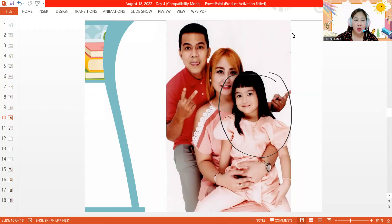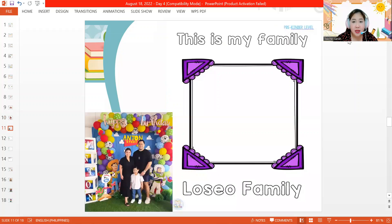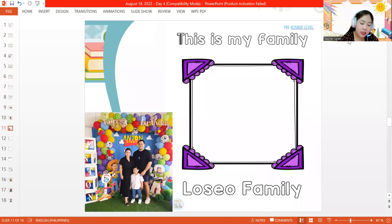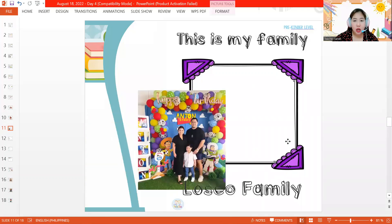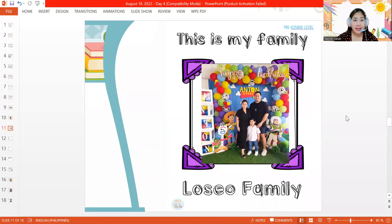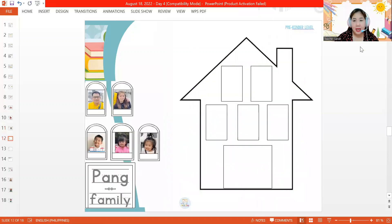Now let's see what we have for the next page — it's time to start working on our worksheets. This is my family frame. For Teacher Sarah's example, we have Anton's work. Let's get our markers and trace the words: 'This is my family.' In the bottom, it says Loseo family because that is Anton's family name. You are also going to paste your family picture inside the frame. If you're not yet done, you can pause the video so you can finish your work.